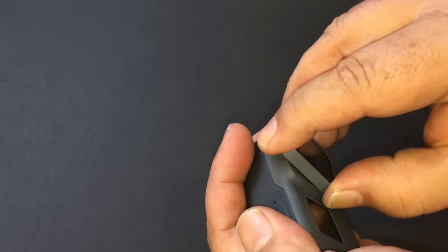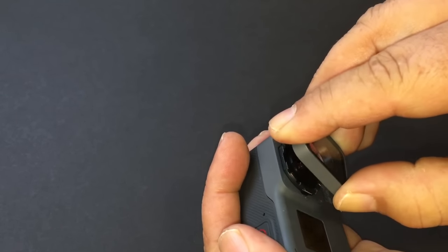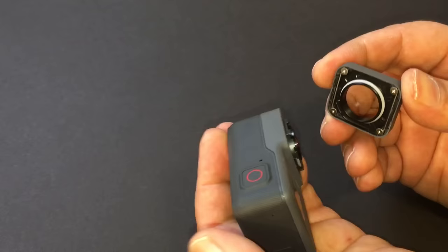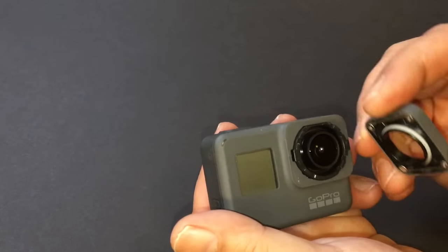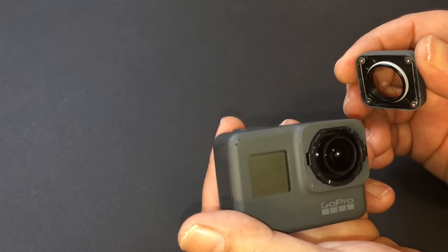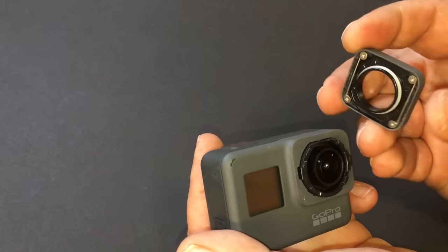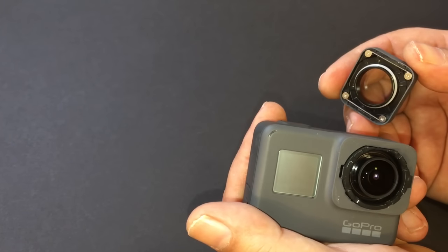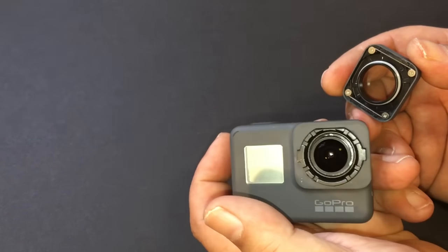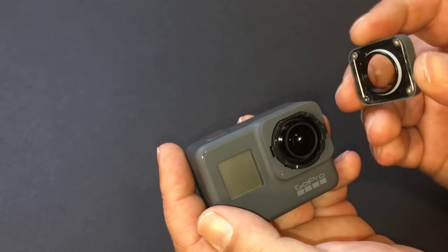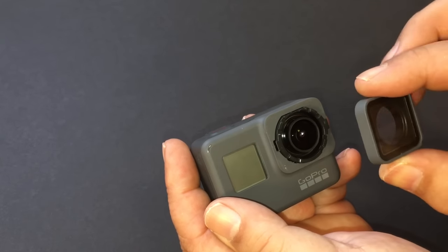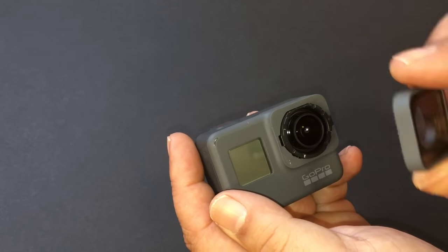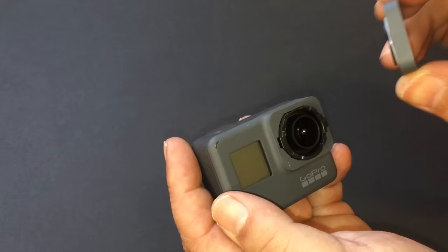And then once that's off, you just pop it off. Now when you're at this stage, just be careful not to touch the lens. You don't want to get fingerprints and stuff on it. So now it can be mounted in your super suit dive housing or you can replace this lens cap and these can be ordered right from the GoPro website.